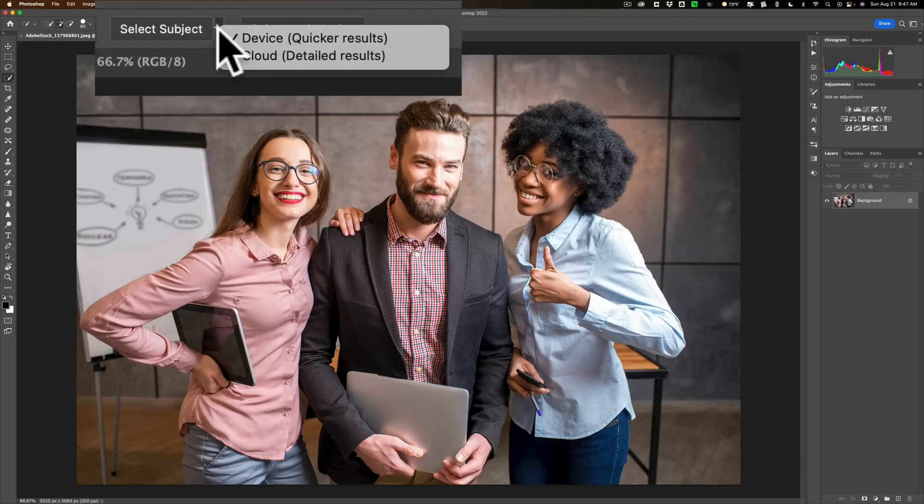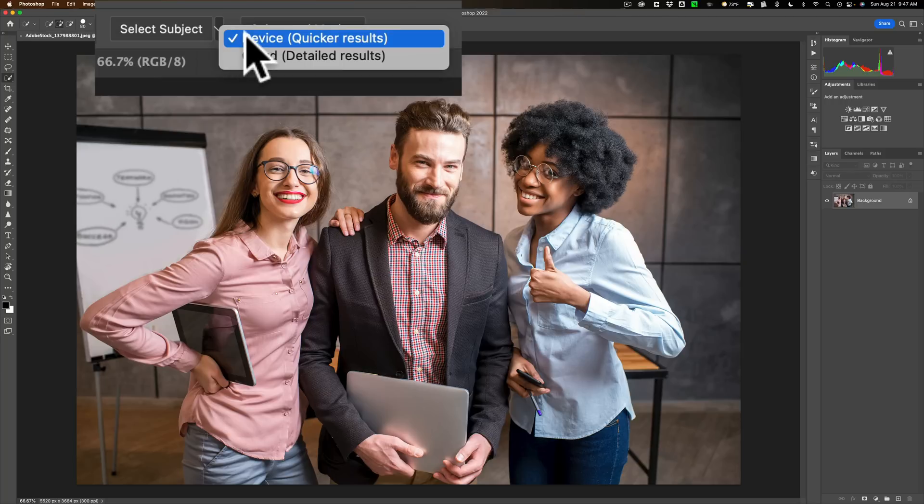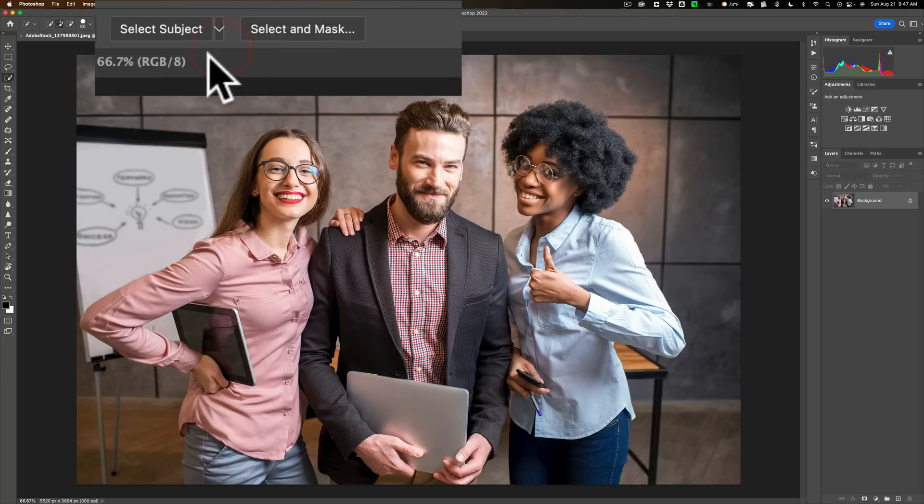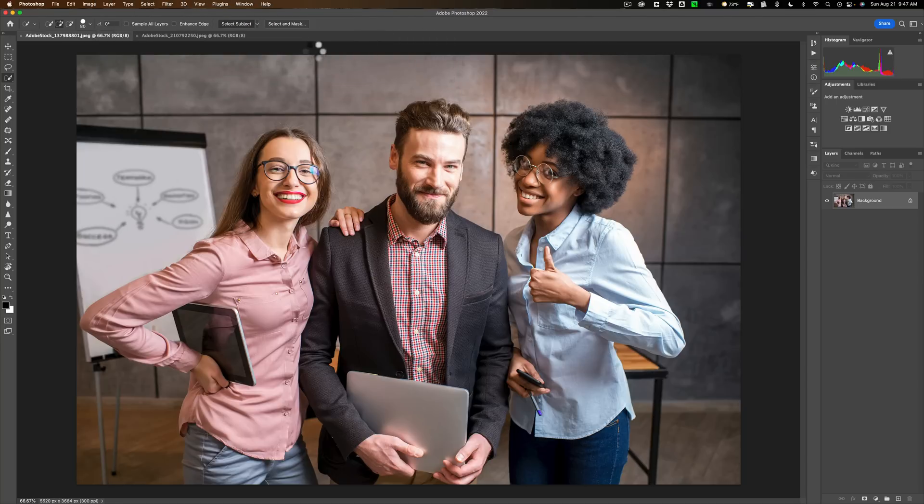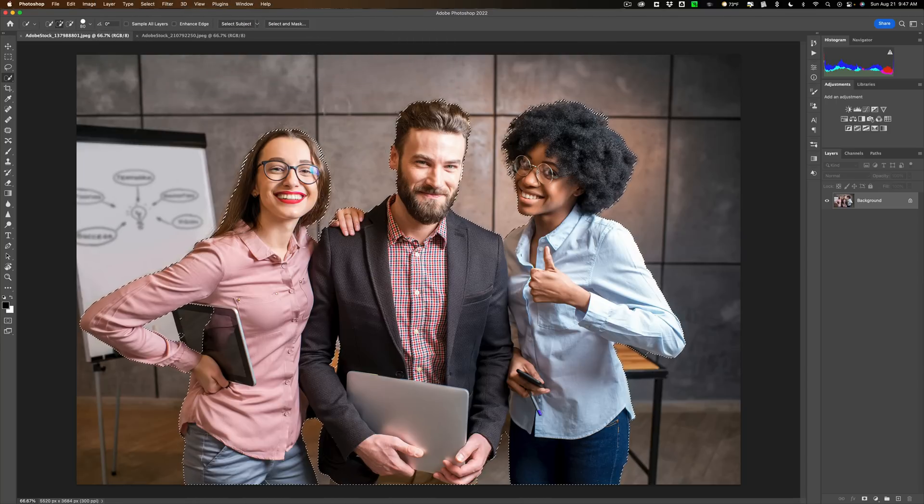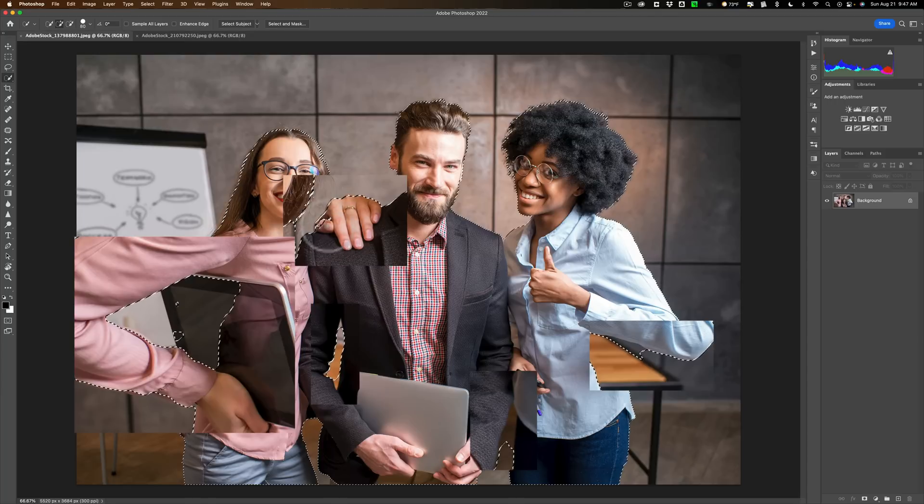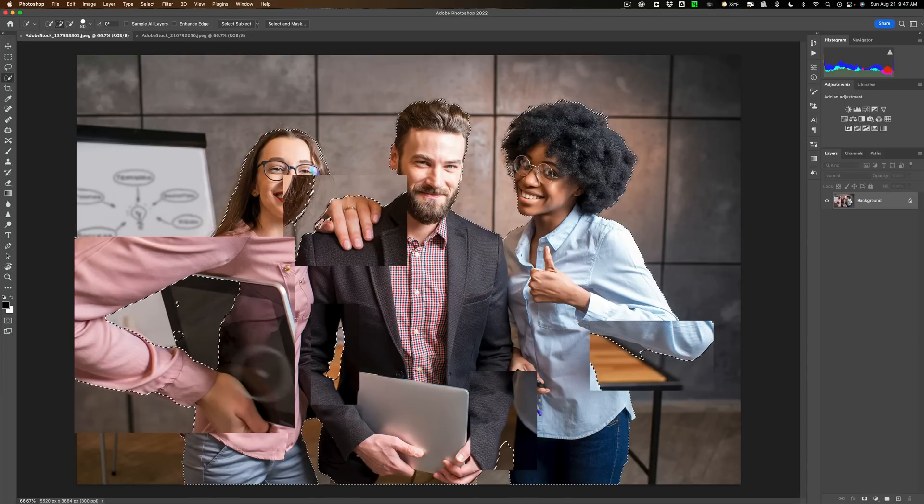Let's have this image here. We have three business people, right? And I want to select them. They're the subject. I'm going to use device first. So this is the way it always worked for the past couple years, and I'll click select subject. Now my computer is computing the selection. The marching ants show us the selection. You can see it didn't select all of her thumb. It didn't select part of the iPad.